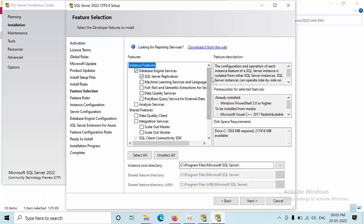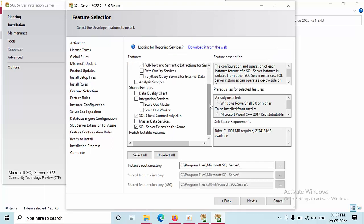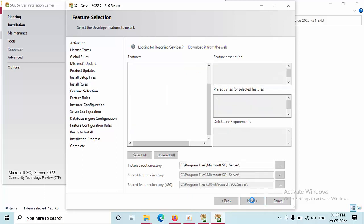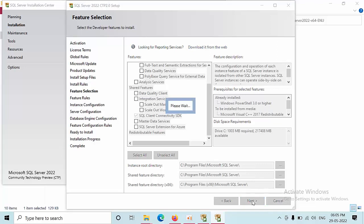Here you need to unselect the checkbox for SQL Server extension for Azure. This is how we need to check the options.